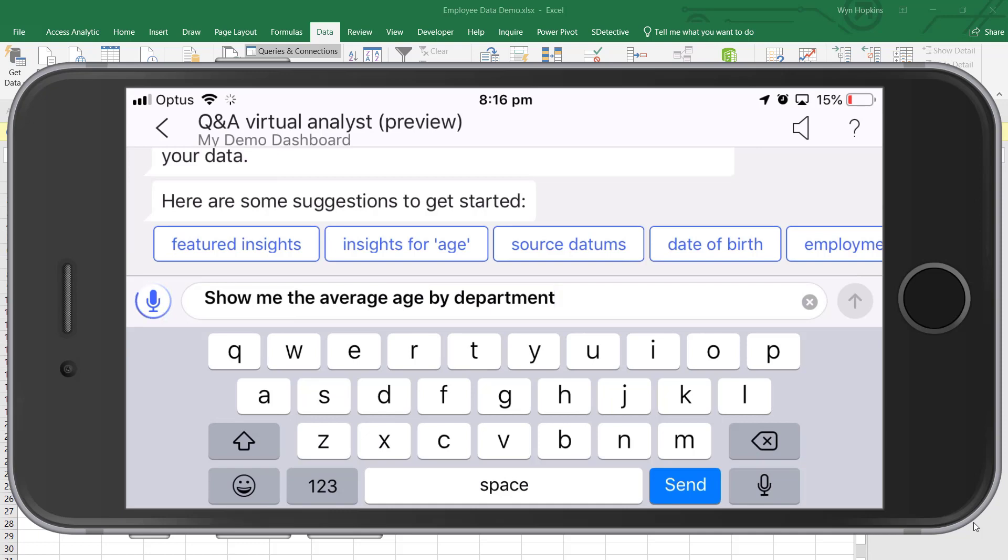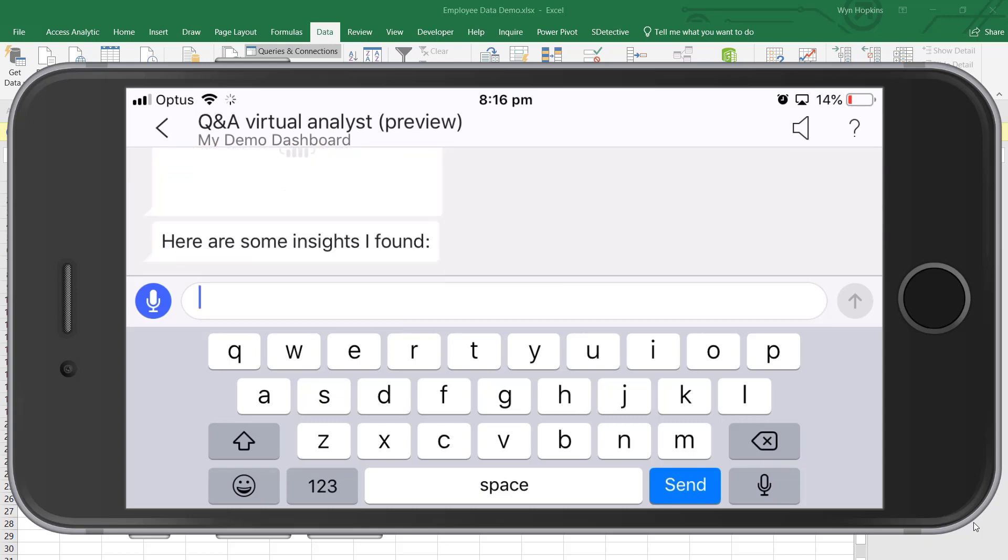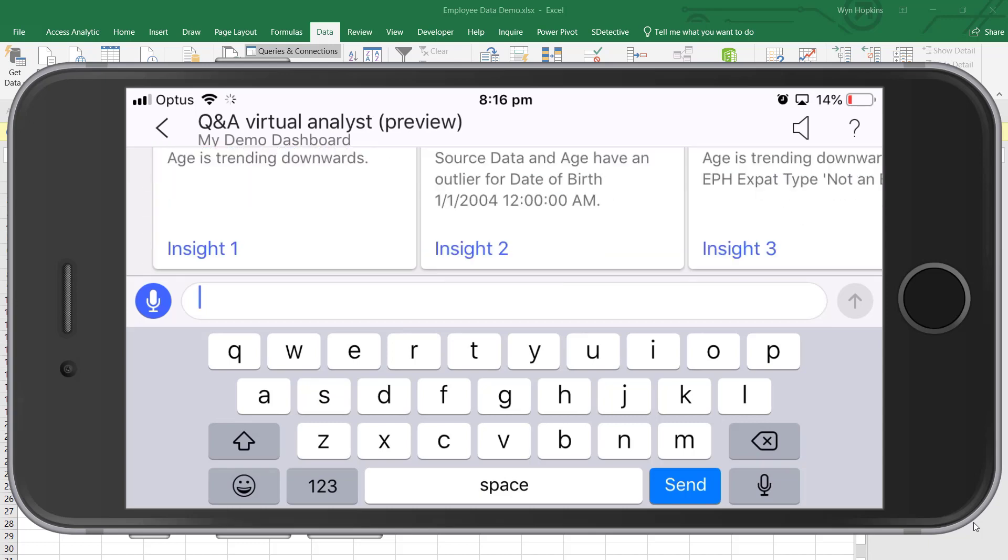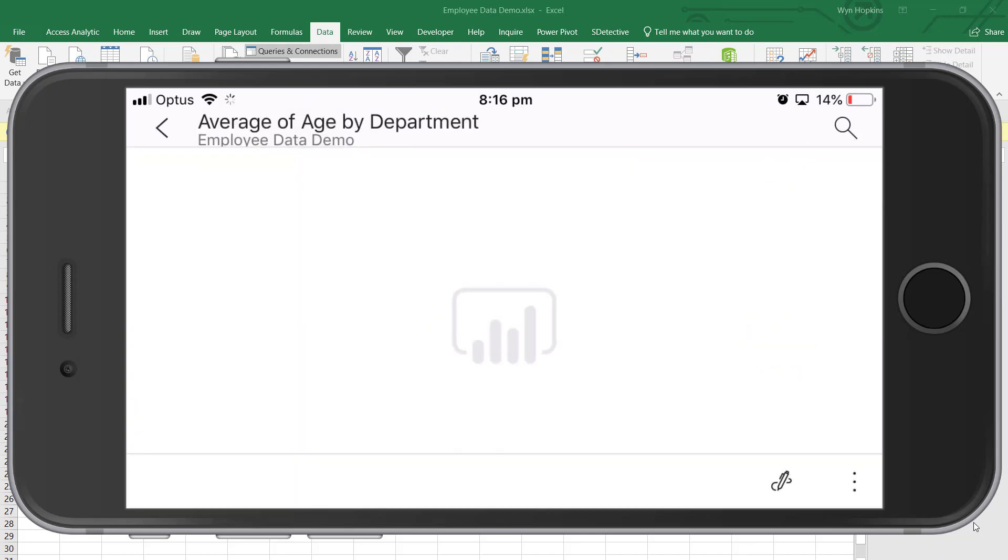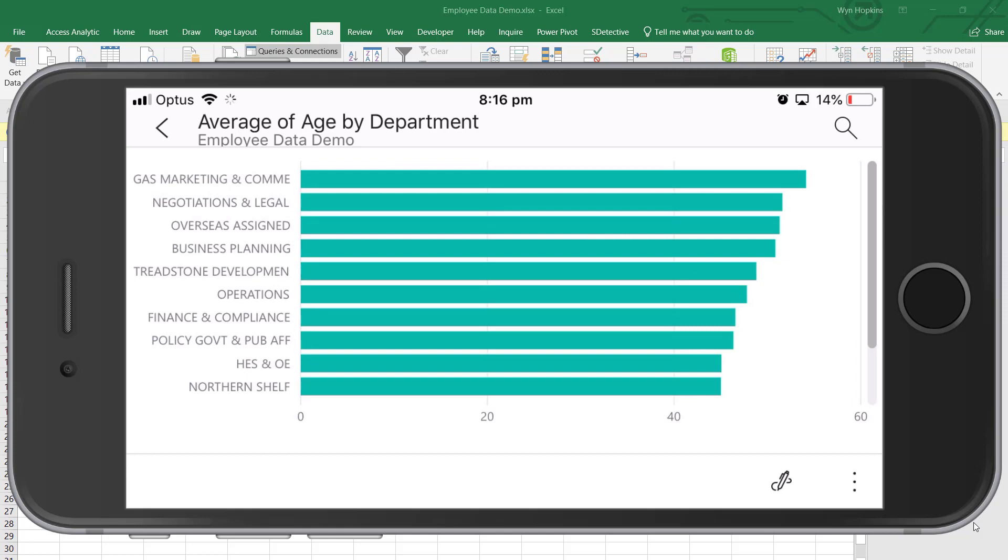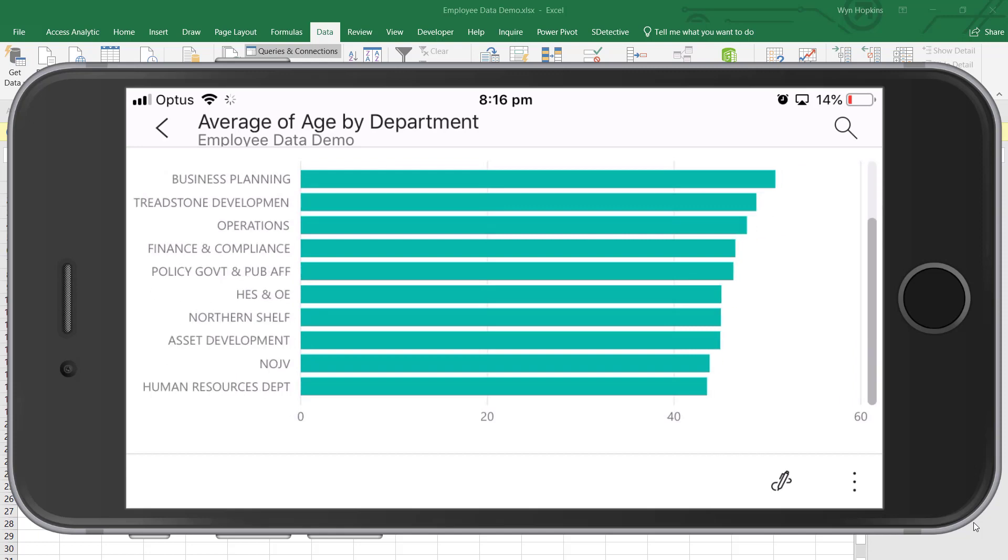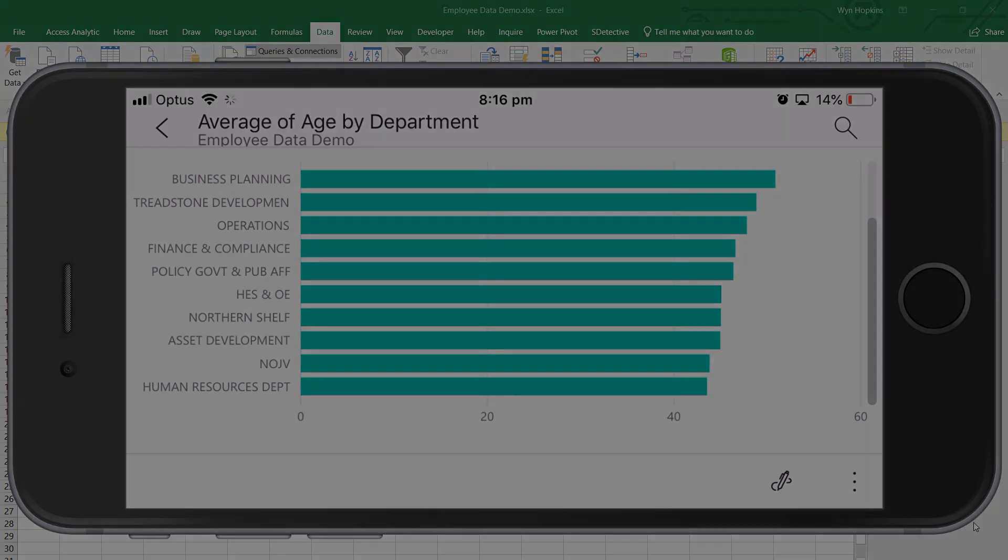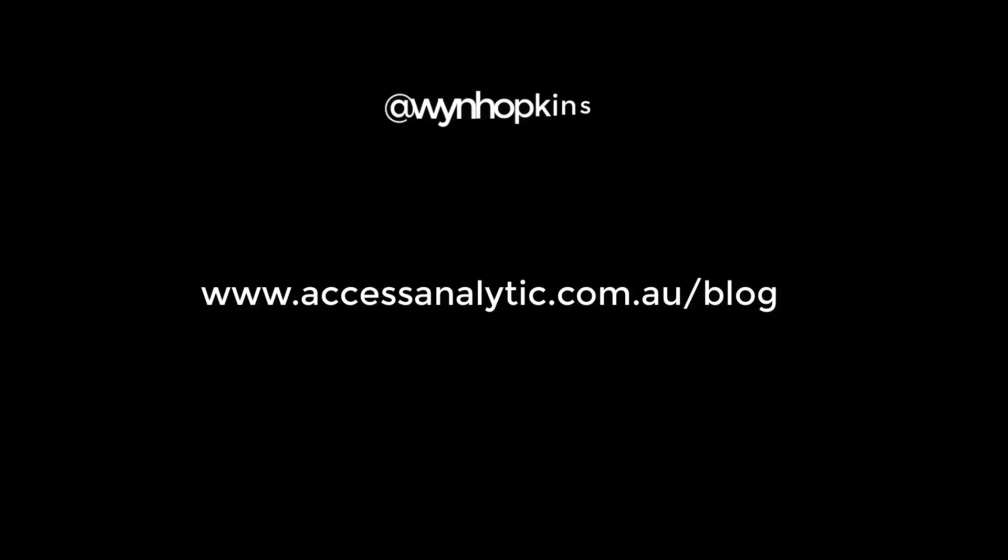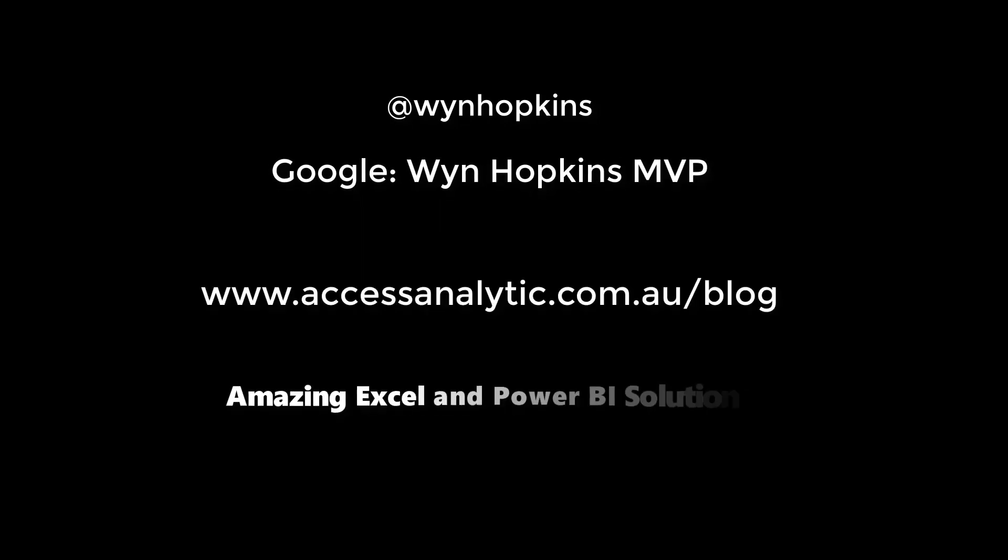So from an Excel file all the way through to an interactive mobile report in just under seven minutes. That's pretty good going. So Excel and Power BI work brilliantly together. Hope you found that useful. If you want to find out more about this type of thing, then check out our blog at accessanalytic.com.au and we have a newsletter. Follow me on Twitter and LinkedIn and I'd love to connect up with you guys and see what you think. Please leave us some feedback. Thanks a lot.